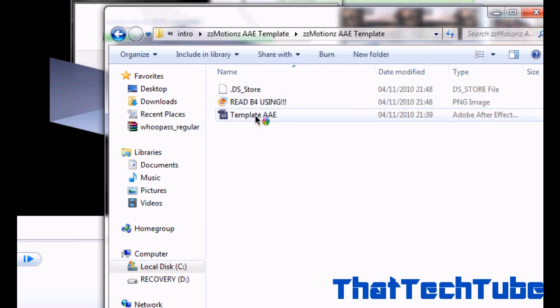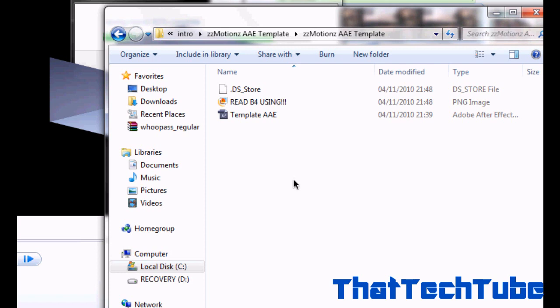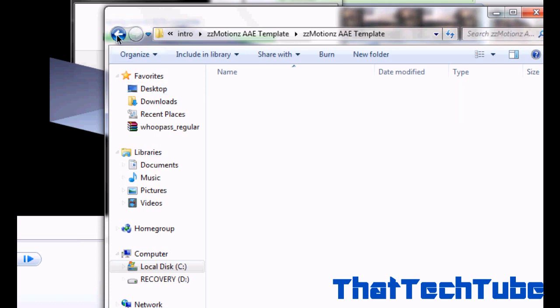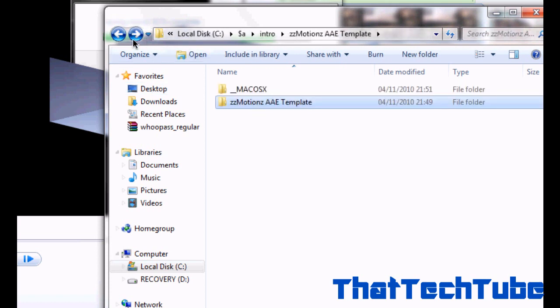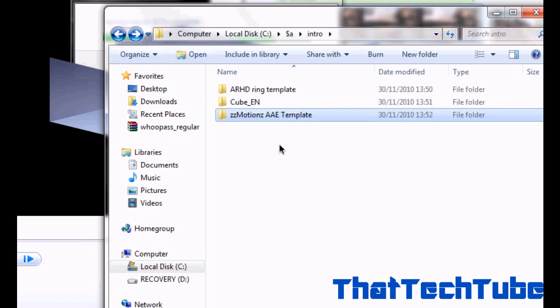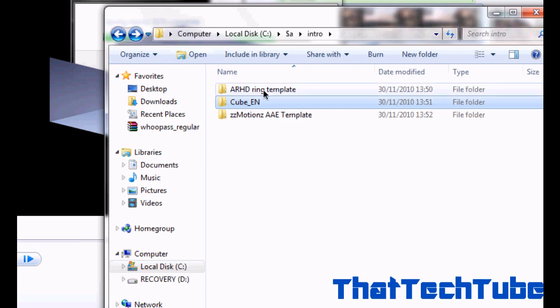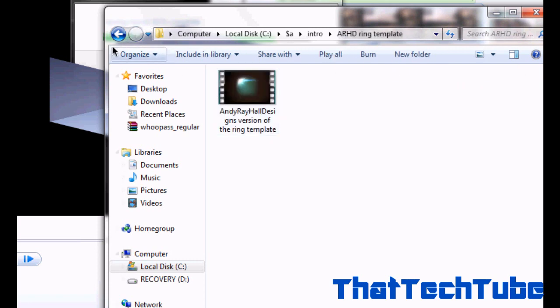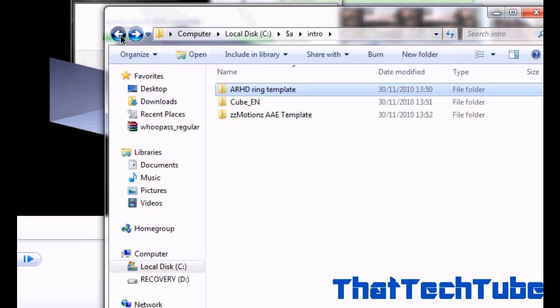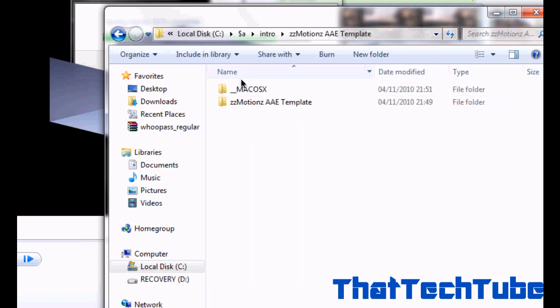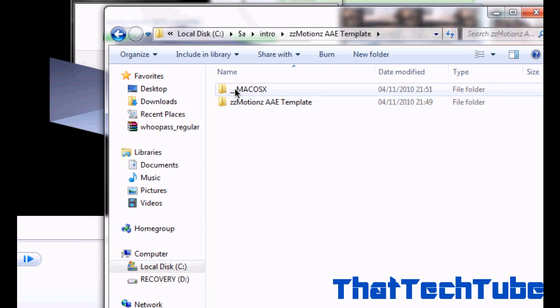You've got it right there, it's a template. He has copyrighted this, so if you use this template, I will have the download in the description. It was made by ZZMotions, and I'm just telling you how to edit any template. I've got a cube on the ring one. So check out his channel, ZZMotions.